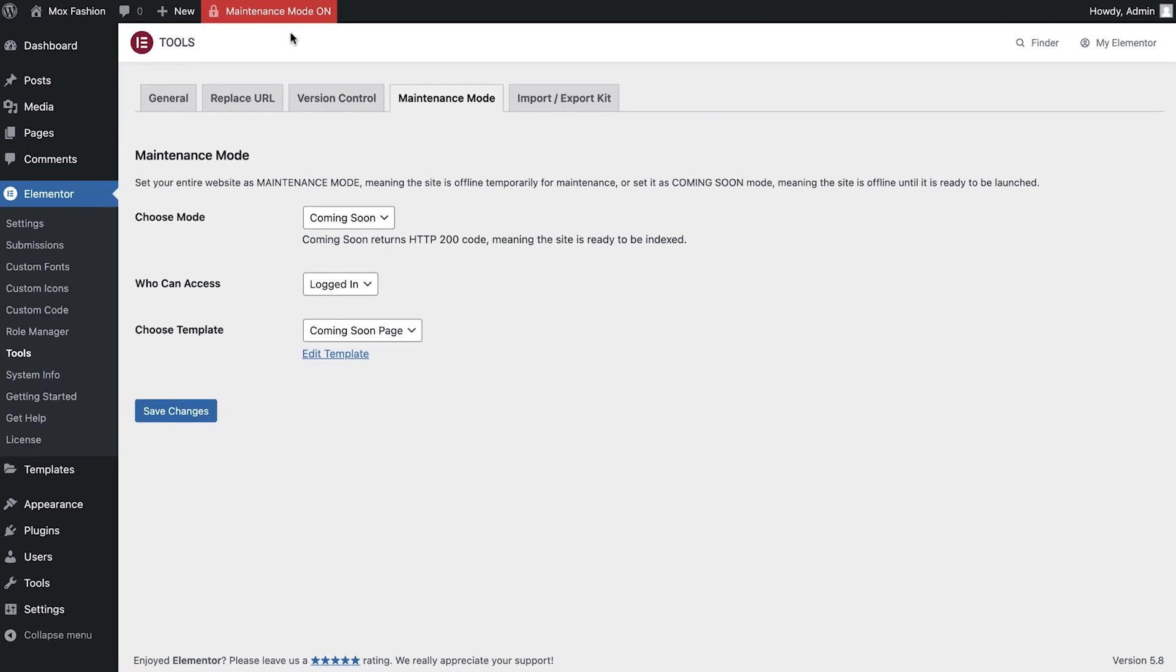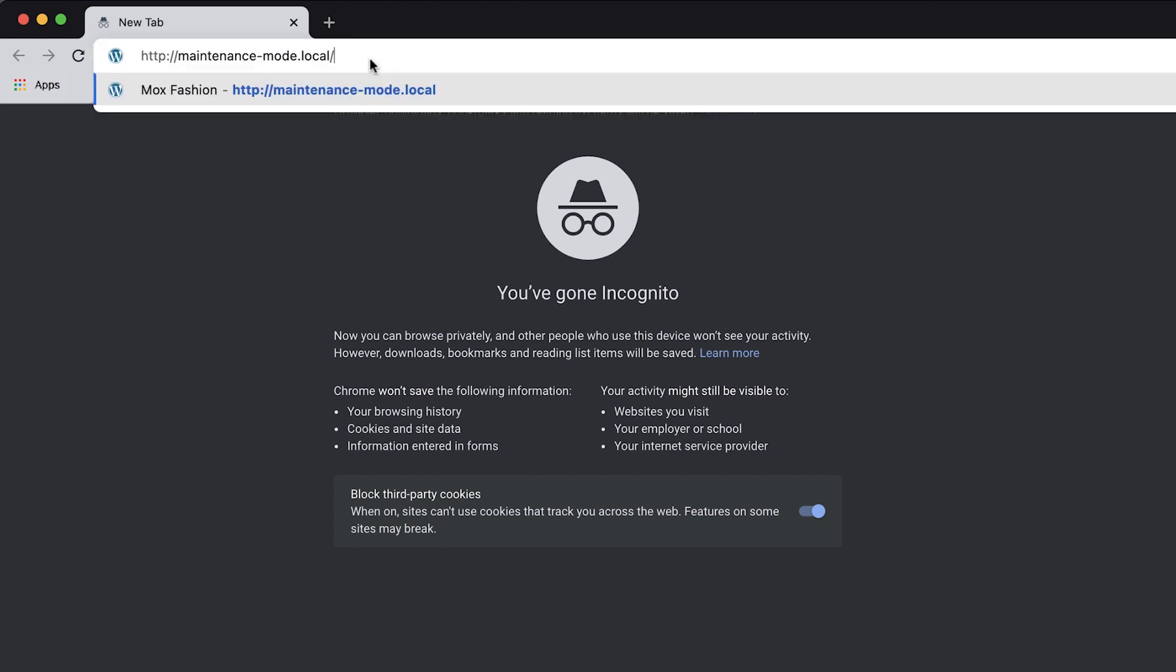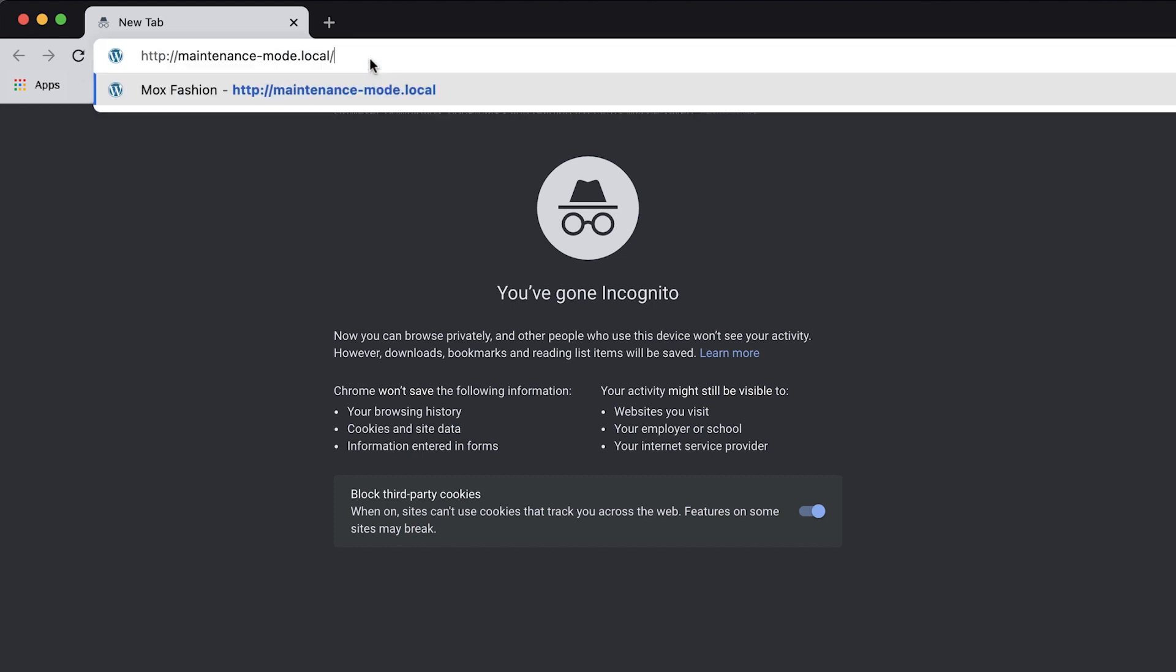To see this in action, you can log out, or simply enter incognito mode in your browser, and then paste in your website's URL.